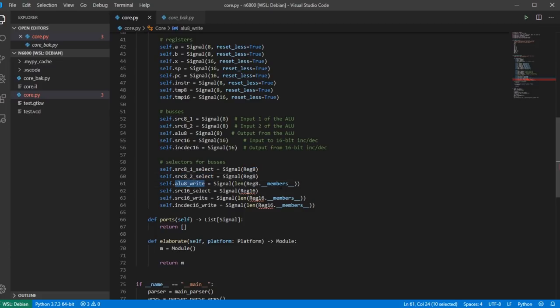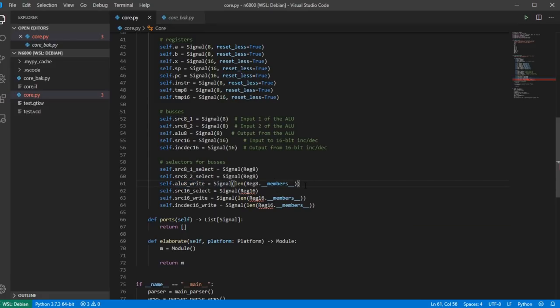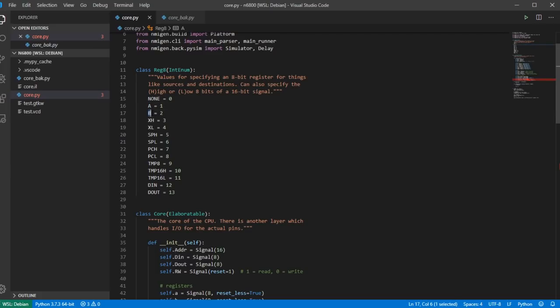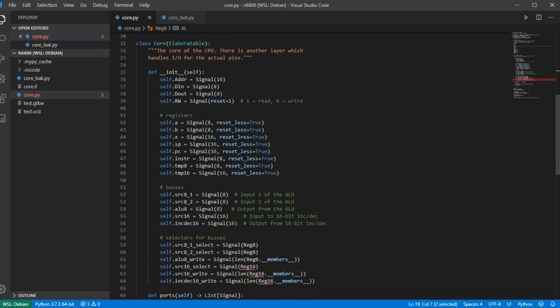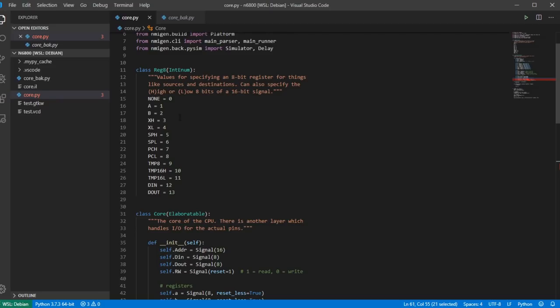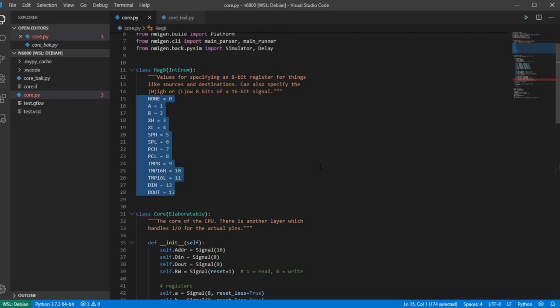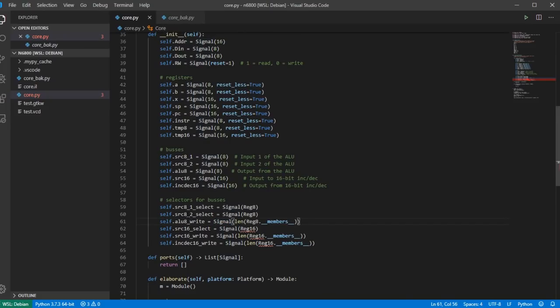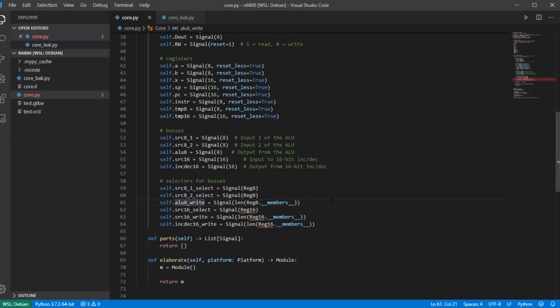For ALU write, I want to be able to write any of the enumerated registers from the ALU output simultaneously — not just one, but any number — which means I need a bitmap. So I take the length of Reg8 (14 values) giving a 14-bit signal, and set bits for whichever registers I want to write from the ALU output. I do the same thing for 16-bit values with a Reg16 enumerated class containing none, X, stack pointer, program counter, temp16, and address.